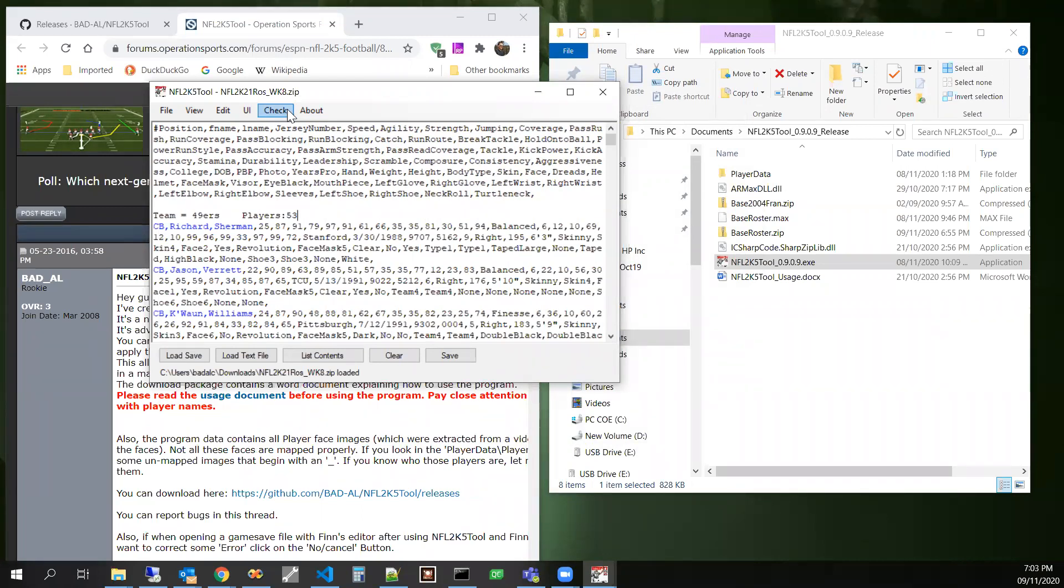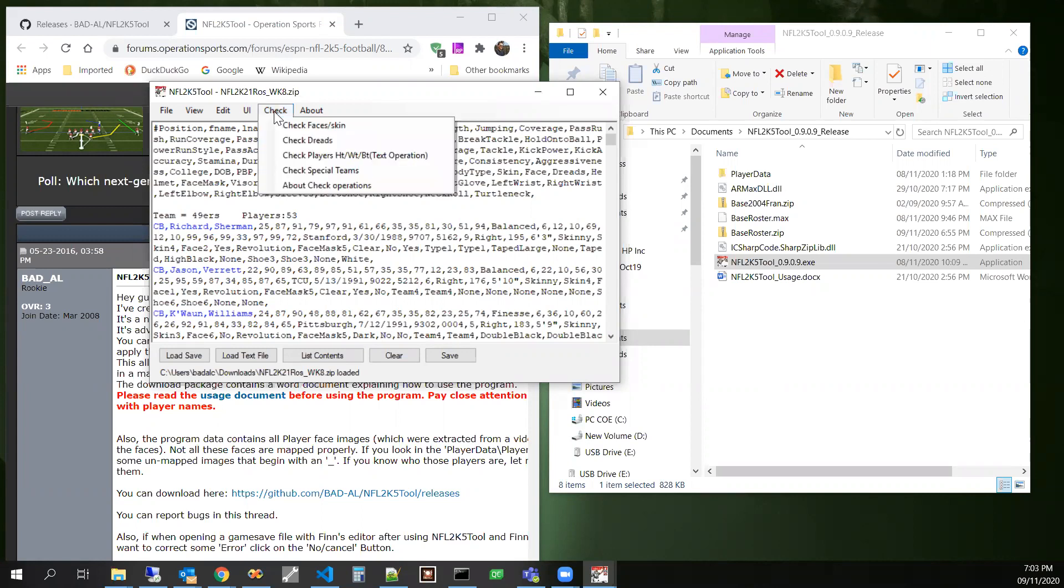It can just check a few things, or some things that are often messed up in game save files, like the face and the skin. Sometimes you'll have a guy with a light skin specified, but he's got a dark face, a dark skin photo.